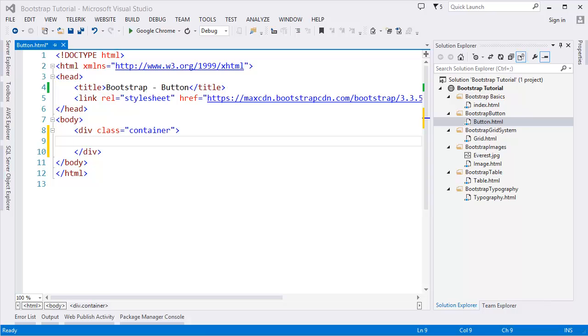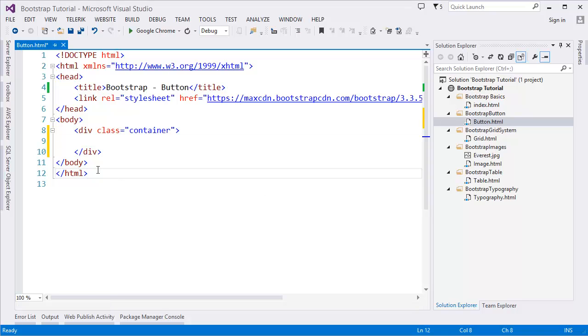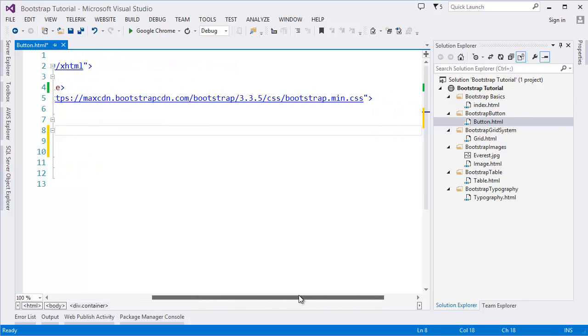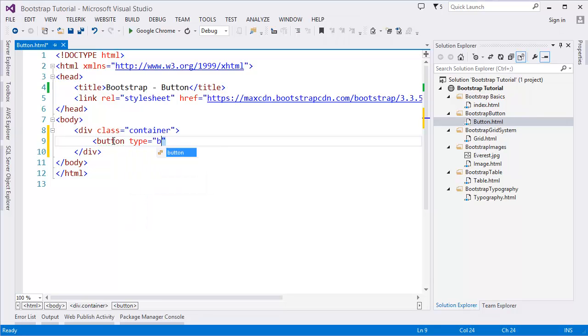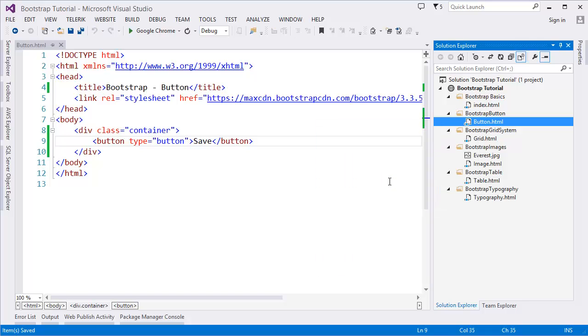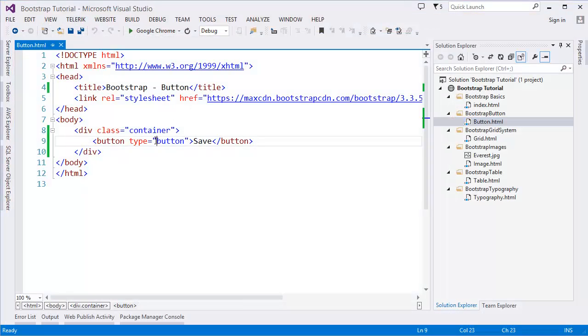In this part I'm going to show you the button classes from Bootstrap. This is our basic HTML template and we have the stylesheet CDN for Bootstrap. First, if we add an HTML button and say 'Save', then view it in the browser, you can see that we have a Save button but it doesn't have any styles.